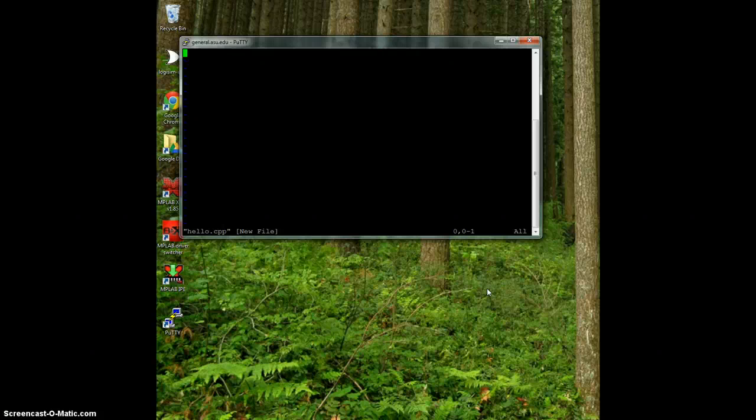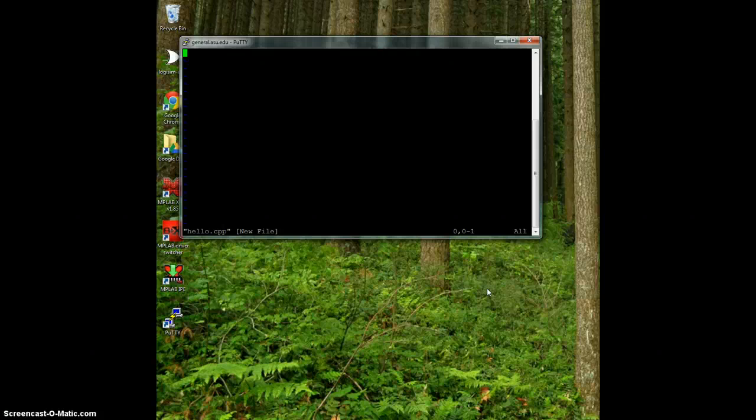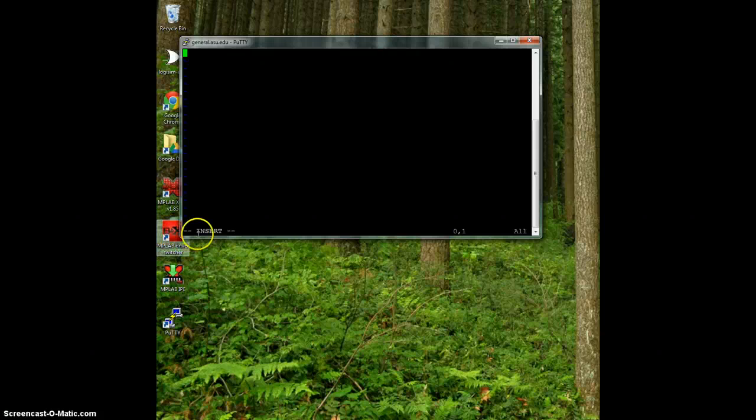Here we're in the editor and the first thing we need to do is get into editing mode or insert mode. To do that, I press the letter I on my keyboard and that puts it in insert mode. You can see that we changed from regular mode to insert mode.